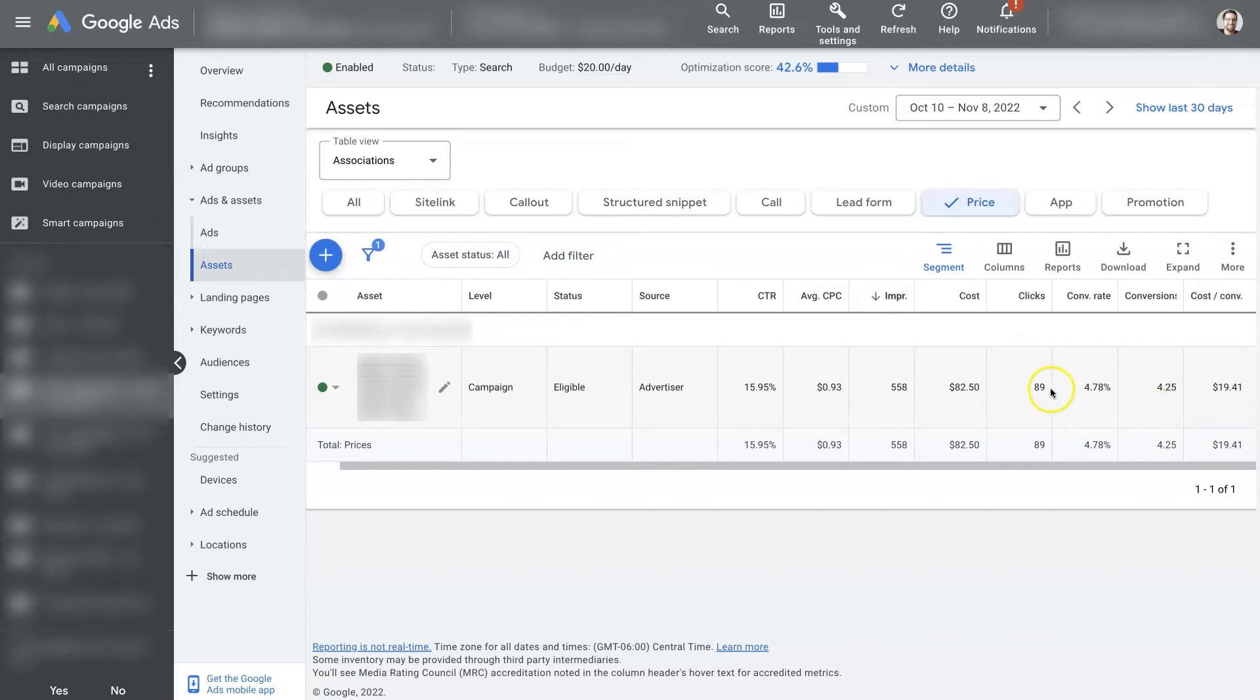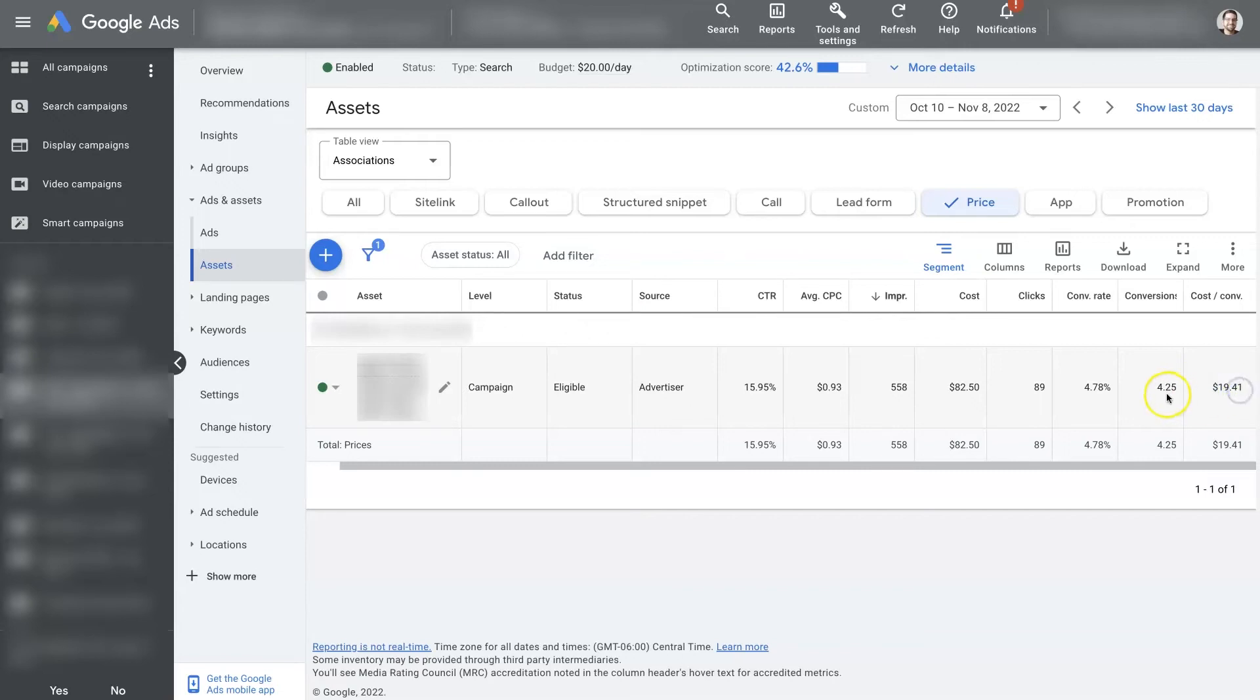So this is helpful data to have. But it's also good to understand that it's not actually leading to conversions, and our $19 cost per conversion is not necessarily coming directly from this price extension.